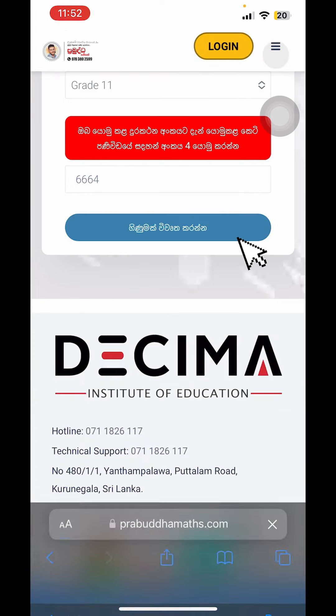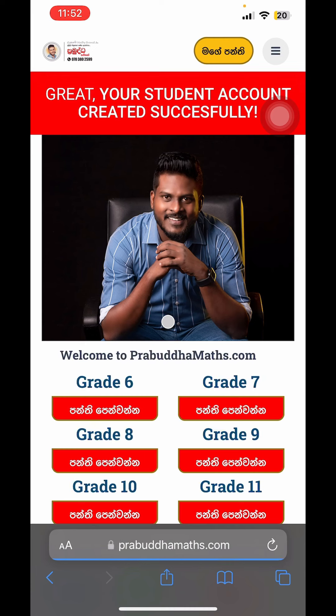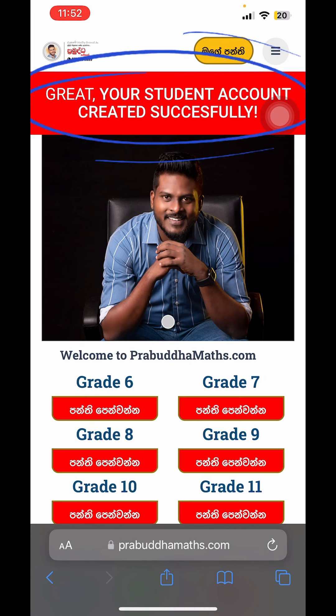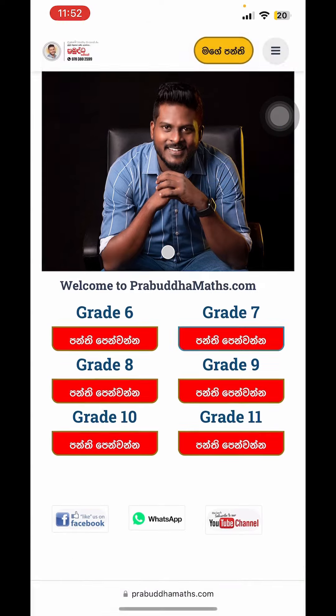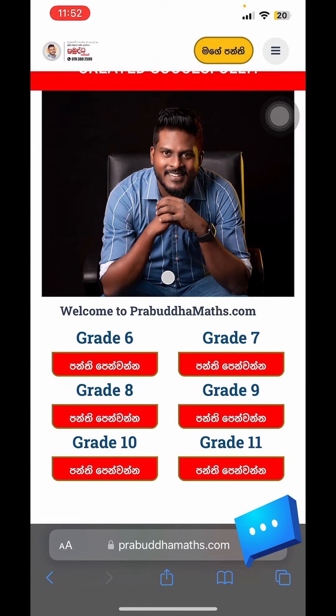If you want to click on the button, you can click on your account. If you want to use the phone, you can complete your registration. If you want to access the notification, you can press your name.